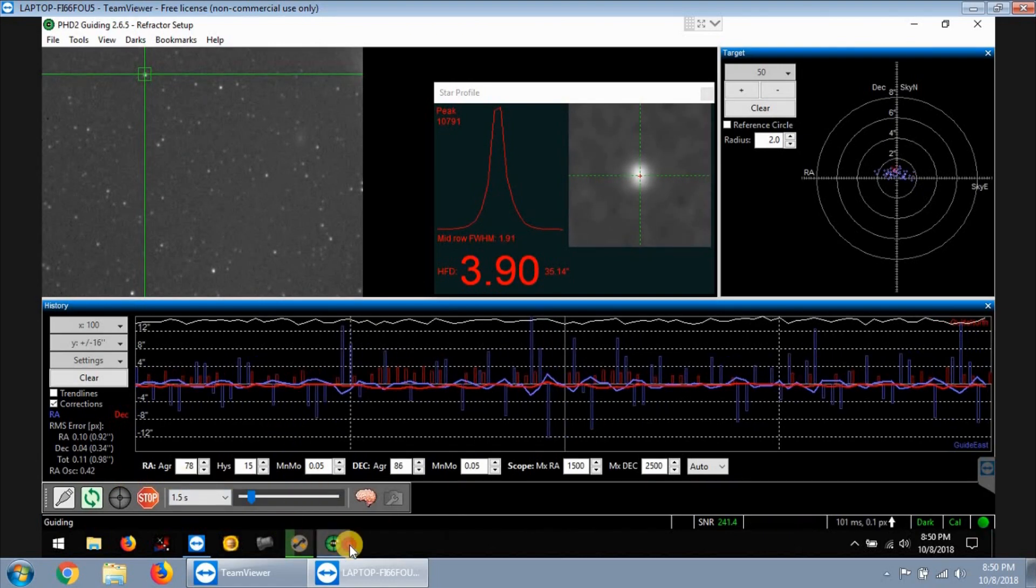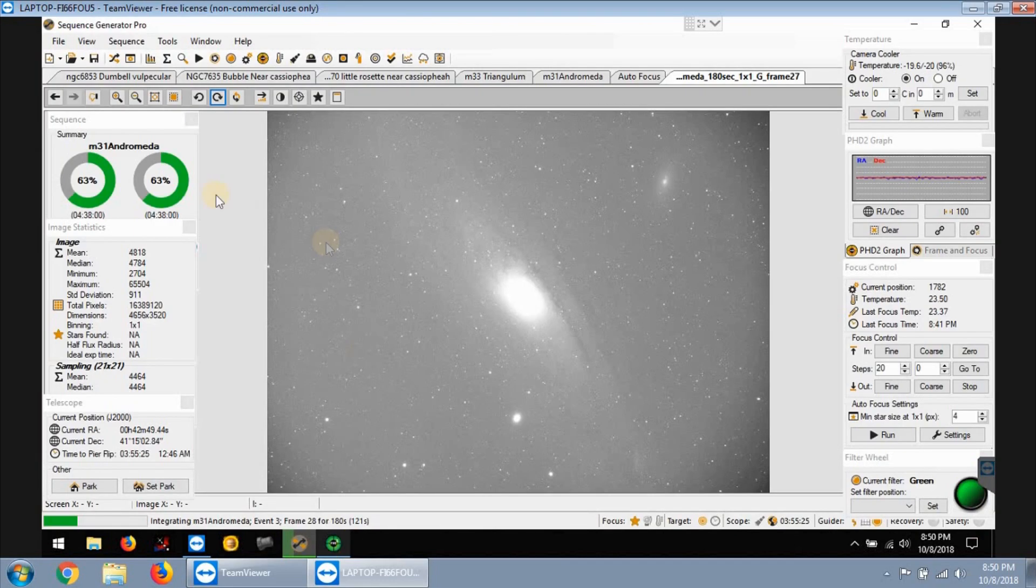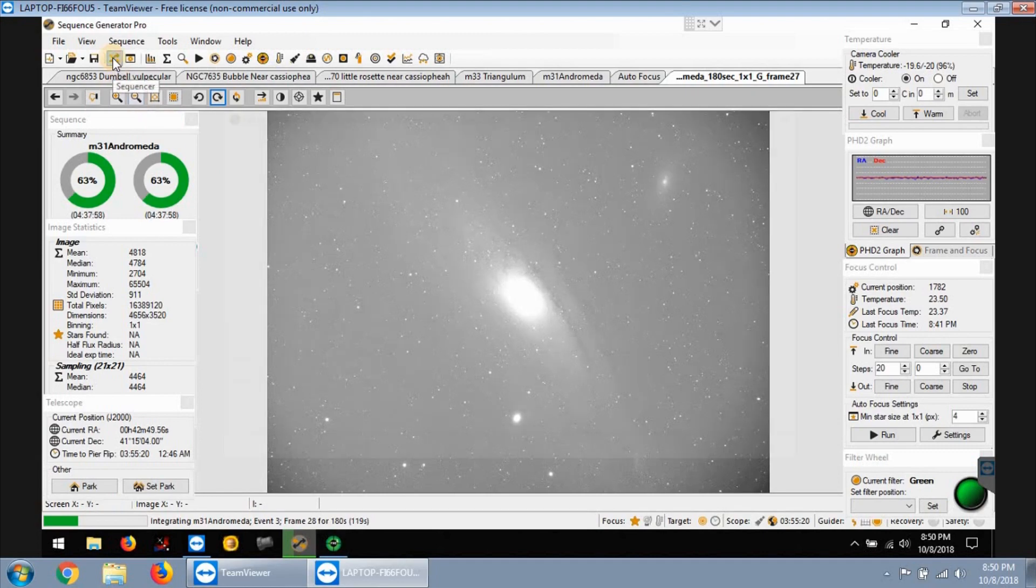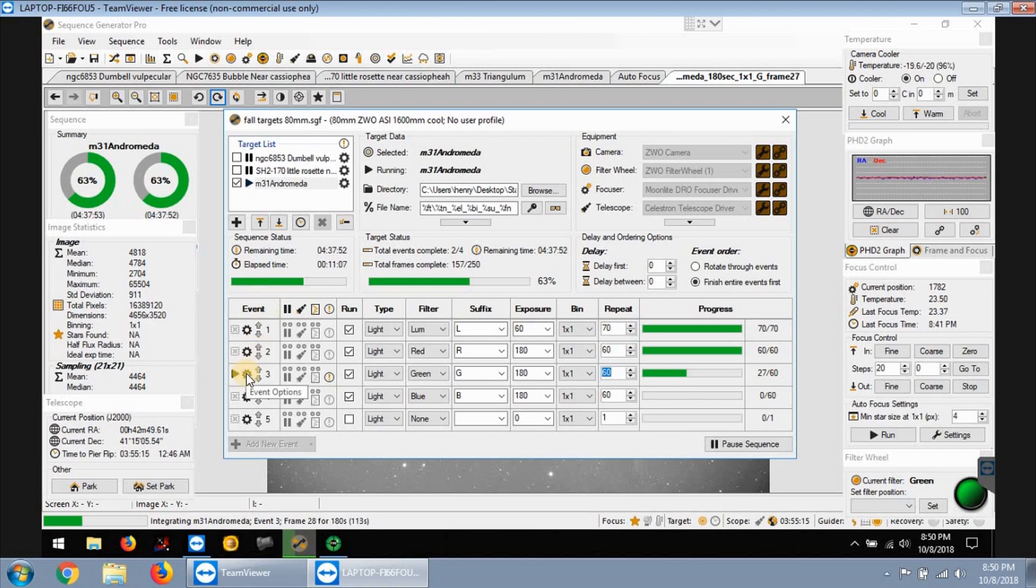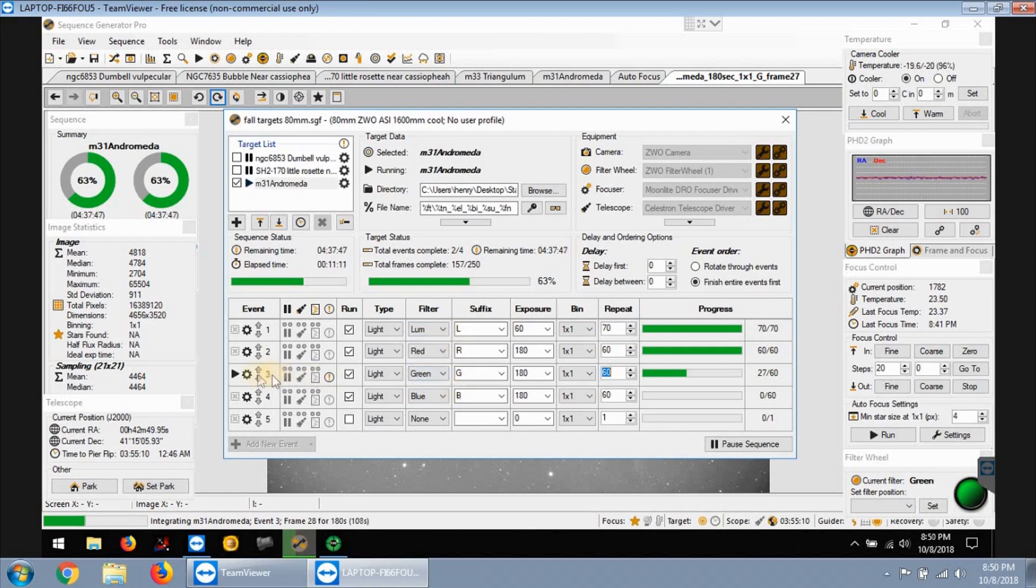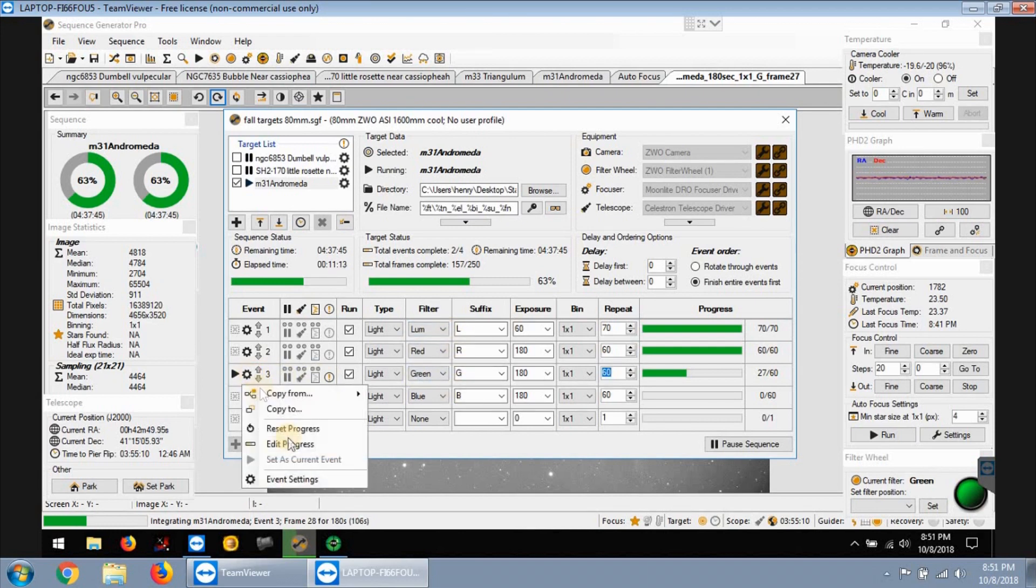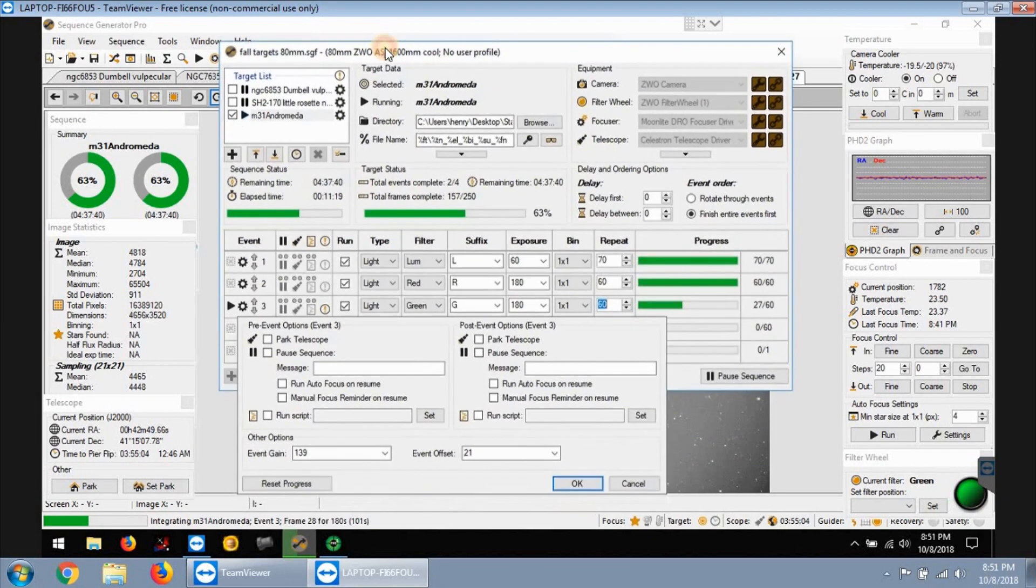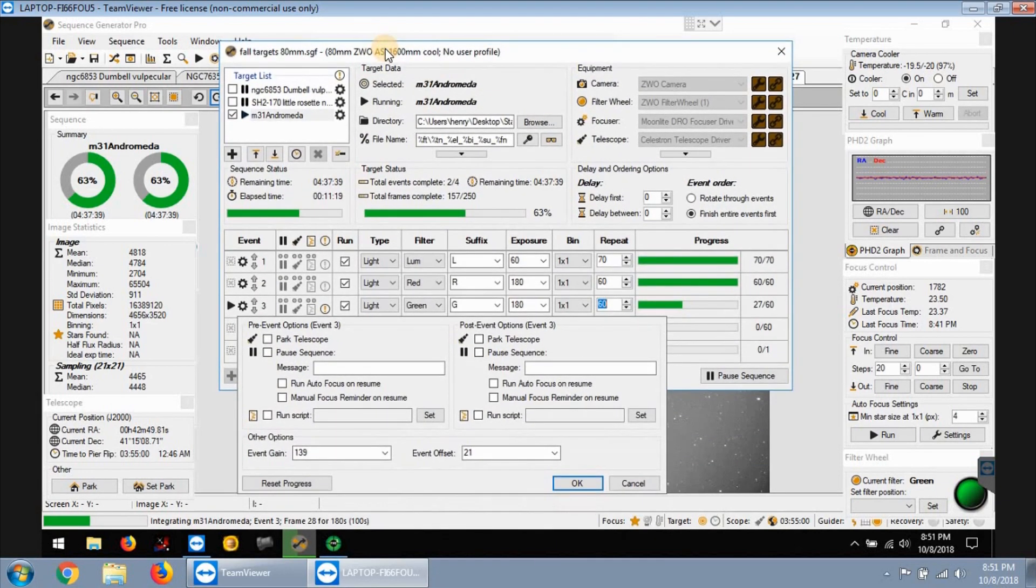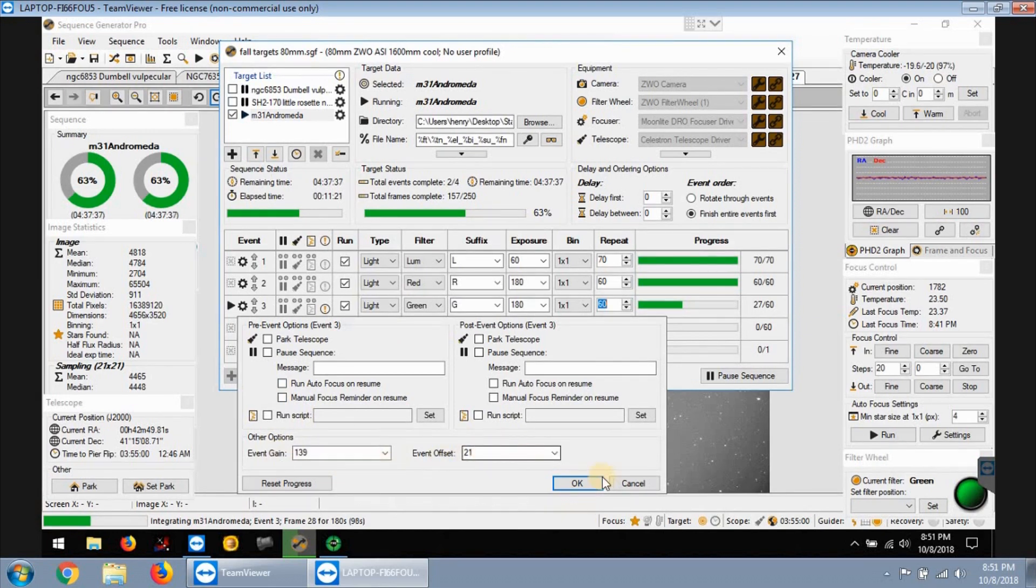I might add a few more frames. As far as my settings, I'm using gain and offset settings at basic unity for every frame, for luminance, red, green, and blue. You can see 139 gain and offset of 21. So that's what I'm using for all my frames.